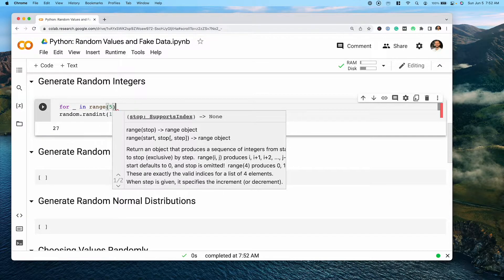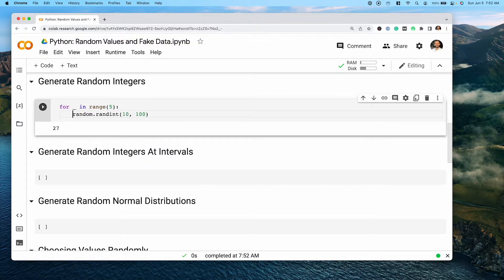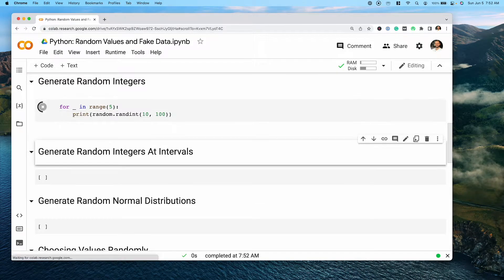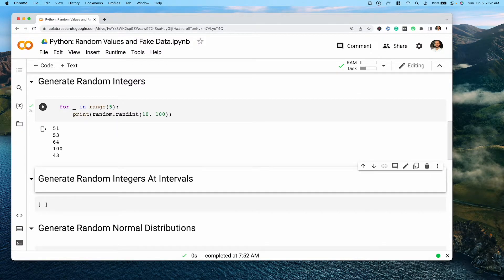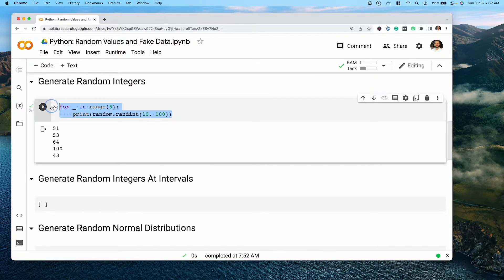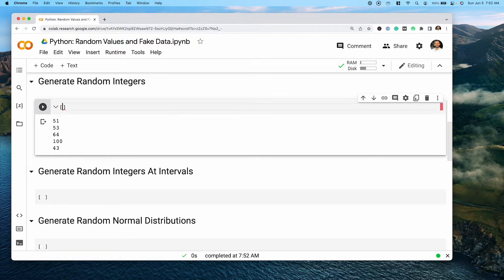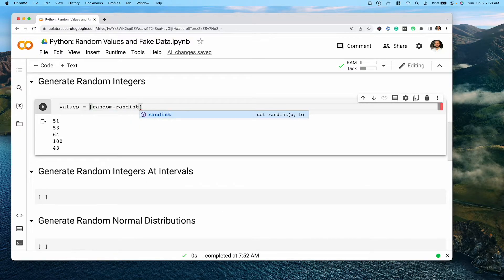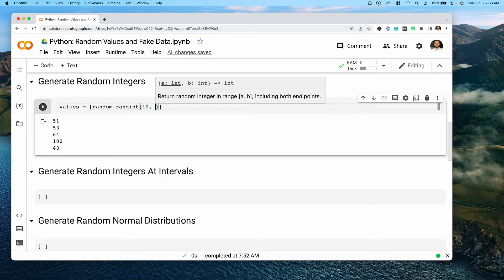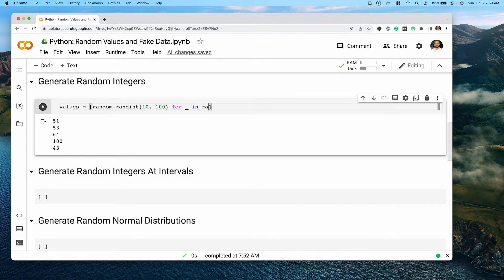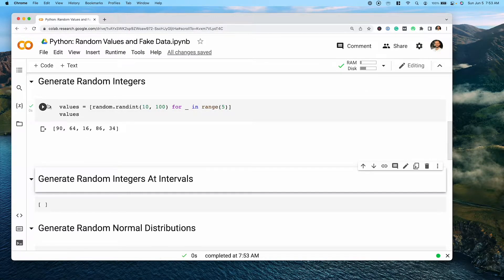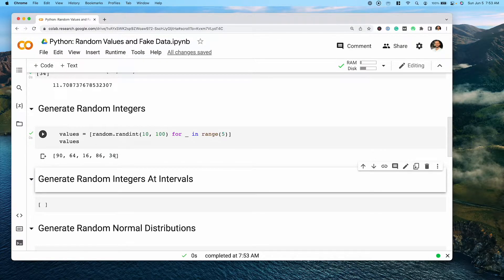We can say 'for i in range(5), print out this random value'. Now, what if we wanted to store these random values in a list? For this, we can use a list comprehension. We can create a list called 'values' and use a list comprehension calling the randint() function between 10 and 100, creating our loop. When we print out our list, we can see that we have five different values, all between 10 and 100.